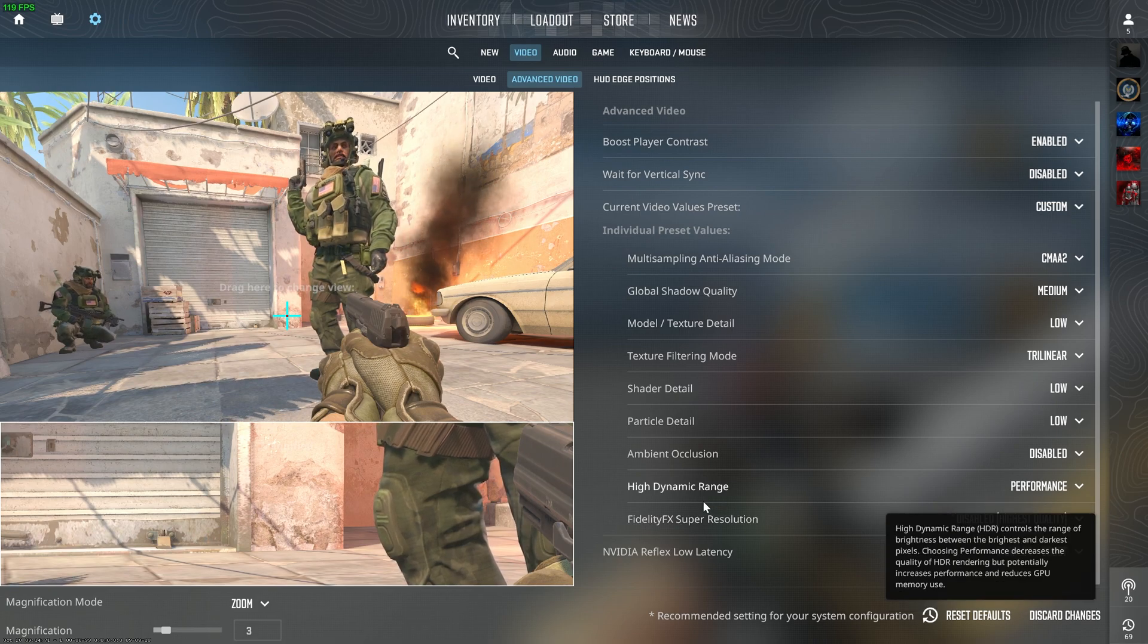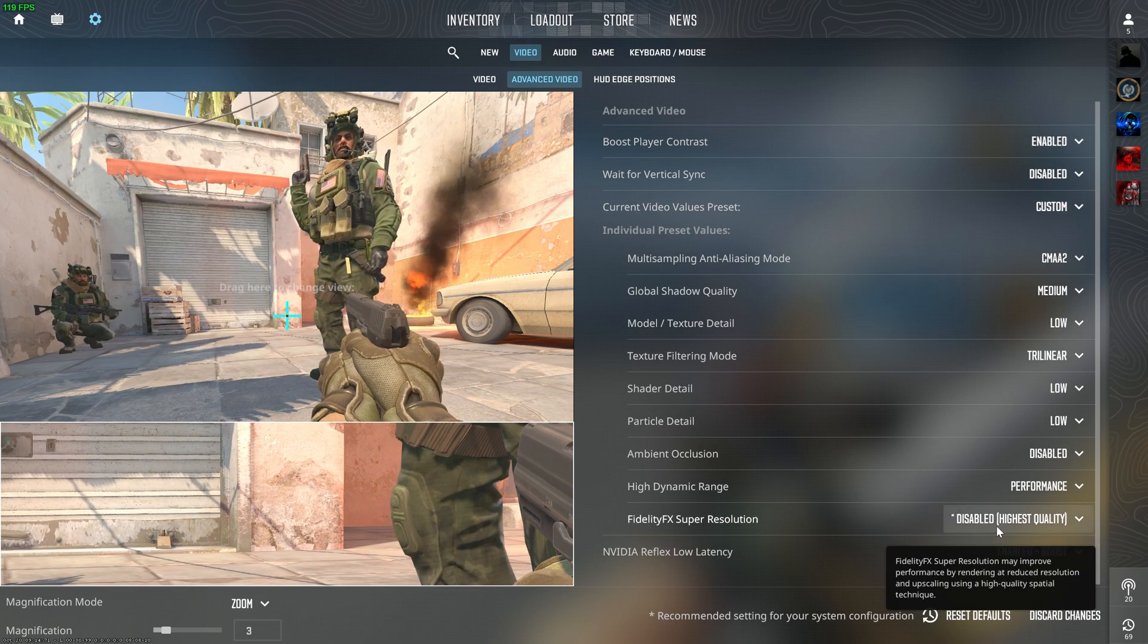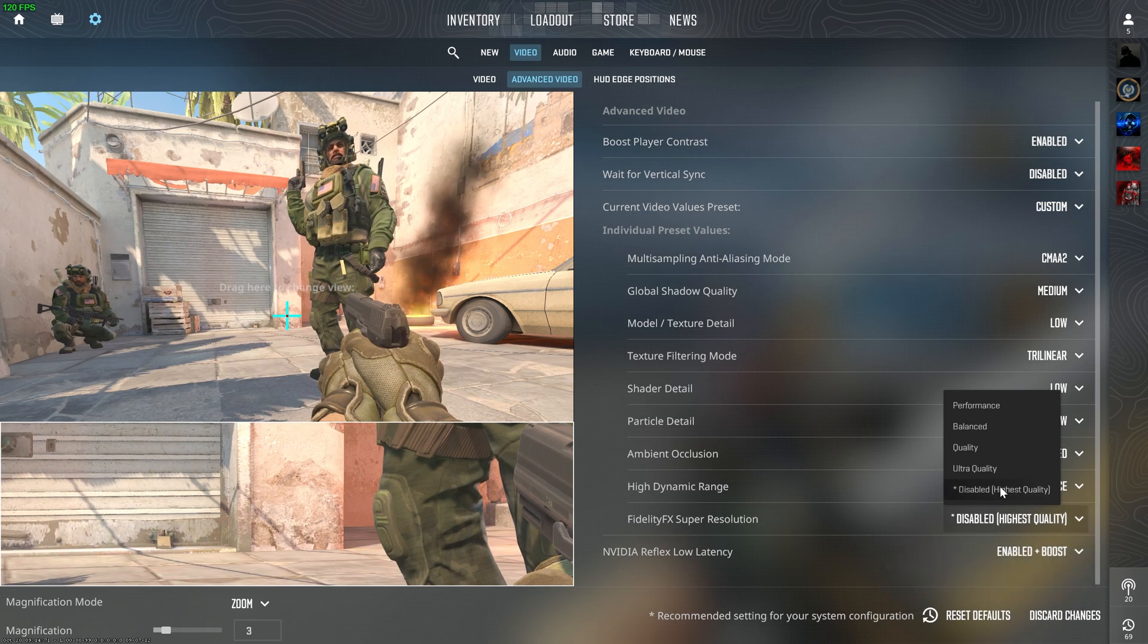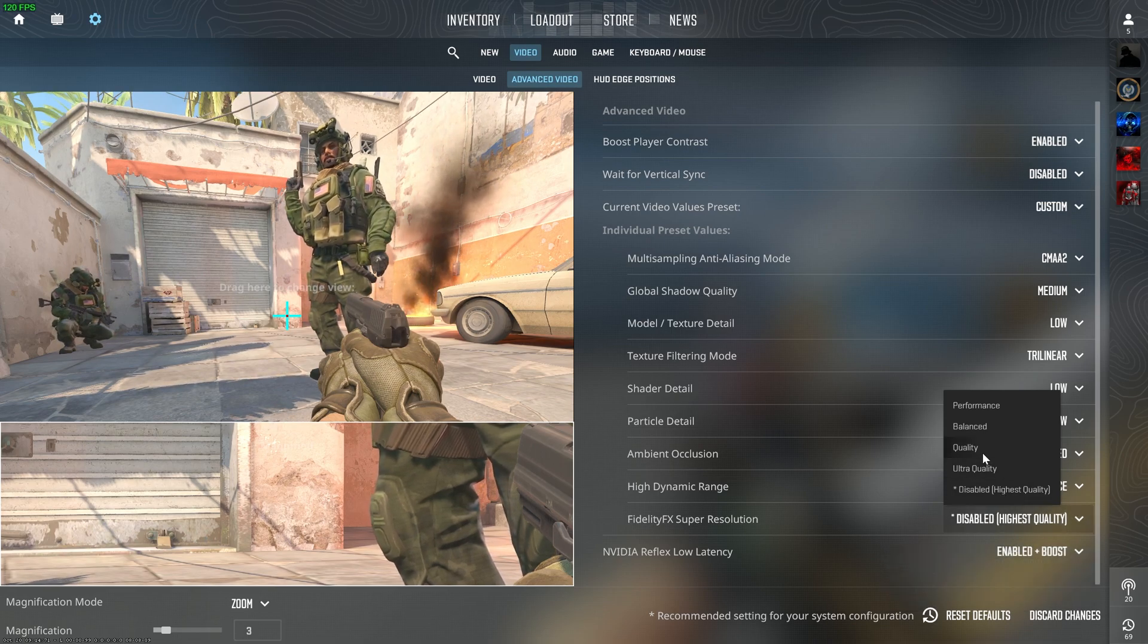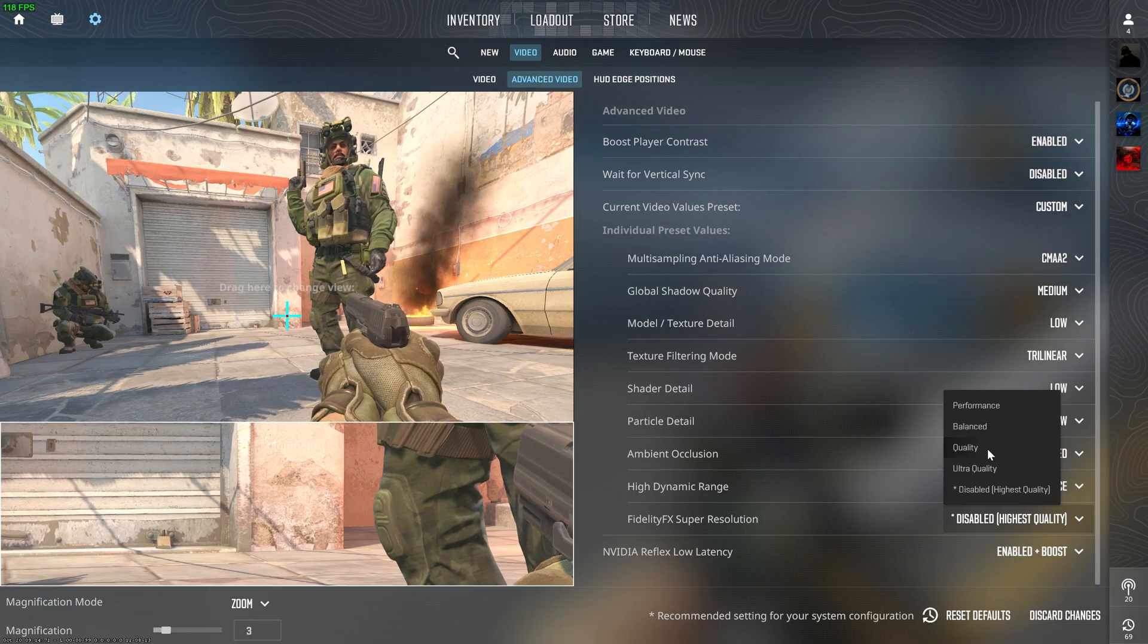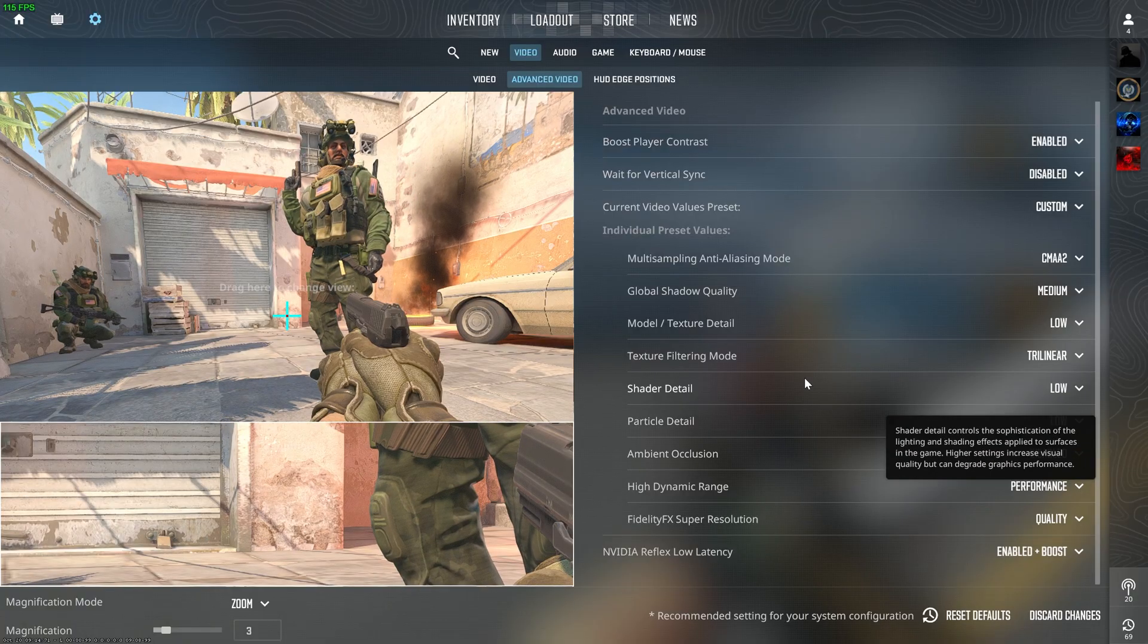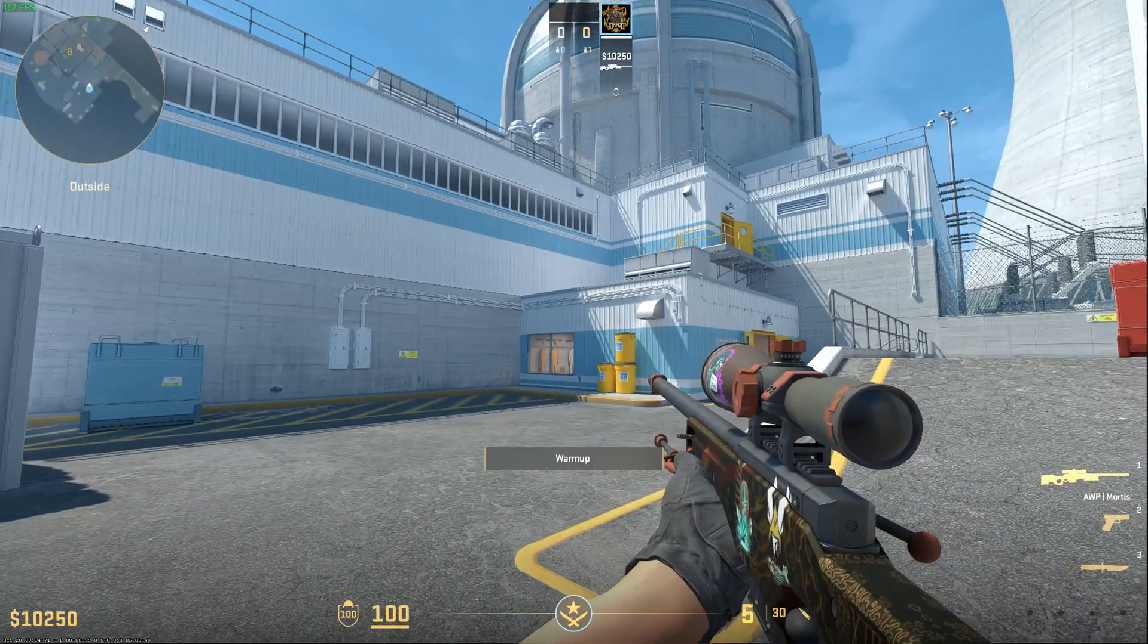If you want best visual quality, it should always be disabled. But if you want more FPS, then you can set it according to yourself. Like now I will set it to Quality and then I will check my FPS.